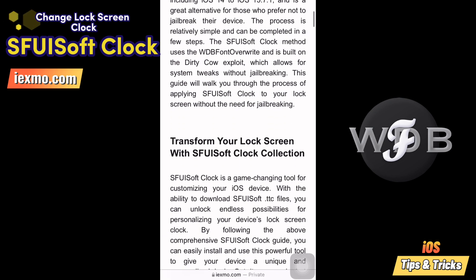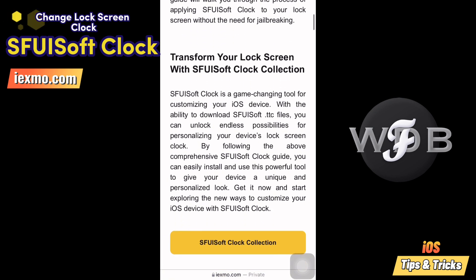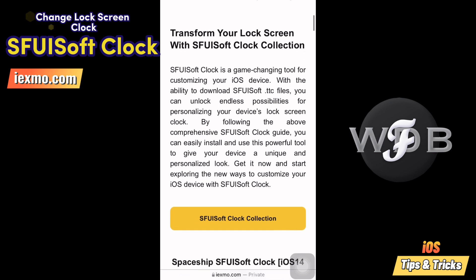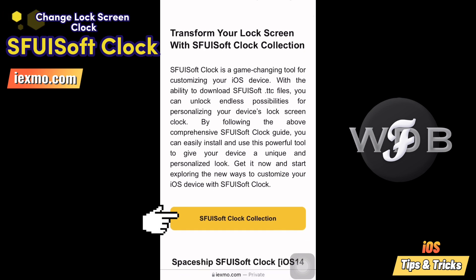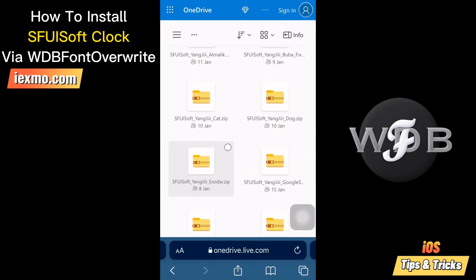Sfoozoft Clock is a no jailbreak method, and it supports changing the lock screen clock. You can choose any clock style you like.